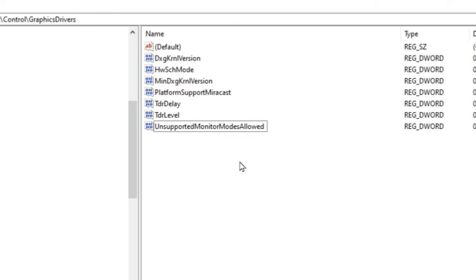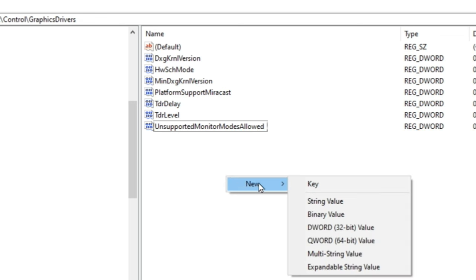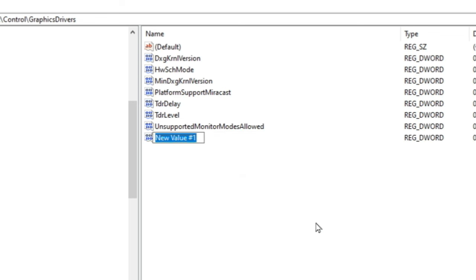To do that you want to make sure your mouse is on this side of the screen and then we're going to right click. Go to new down to dword 32 bit value and left click. This is very important that you type this out exactly as I do.